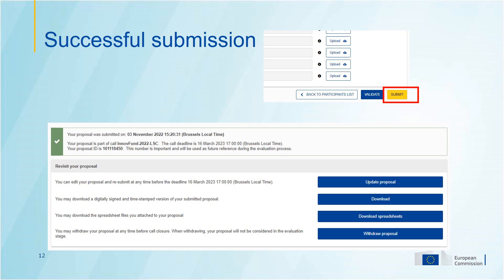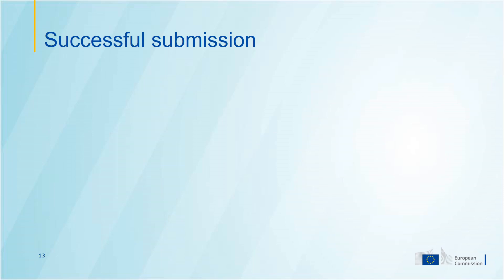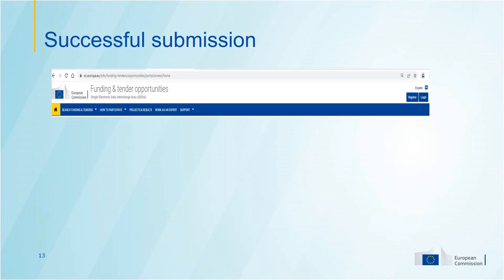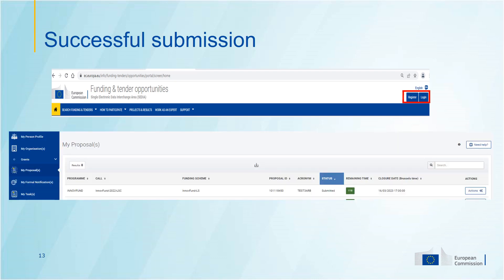Once you submit your proposal, you will see a screen indicating when your proposal was submitted, and you will also receive a proposal ID. This is the reference for your proposal that will be used throughout the evaluation. Once you have submitted a proposal, you can always view it through the Funding and Tenders portal if you log in with your own ECAS ID.